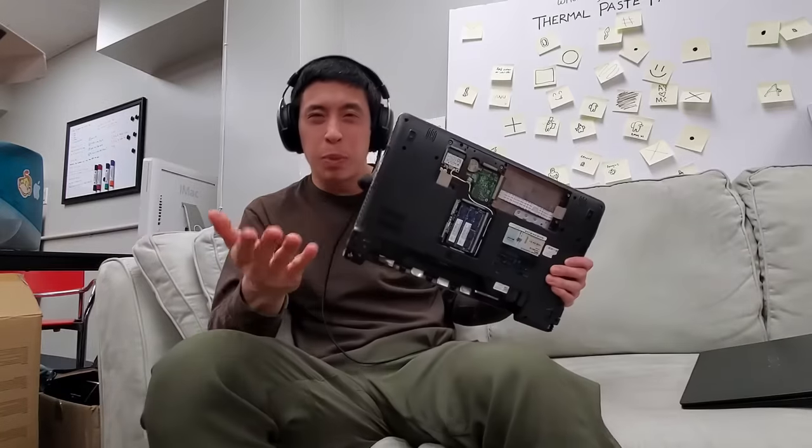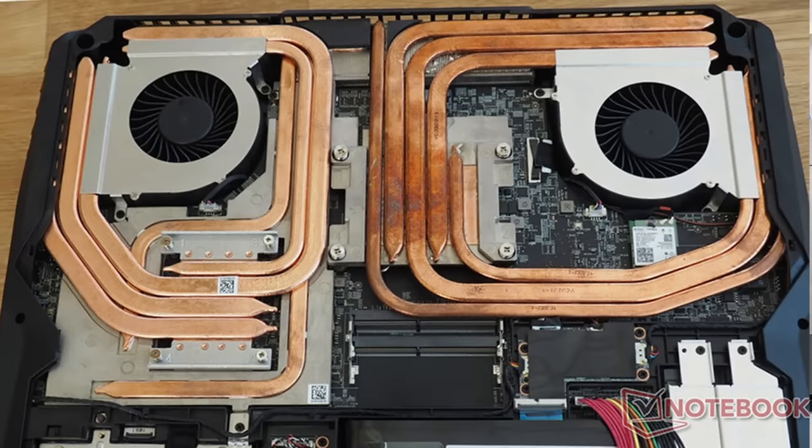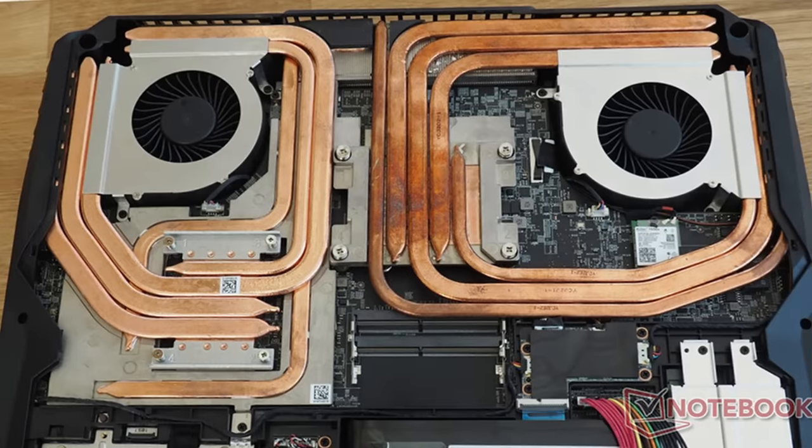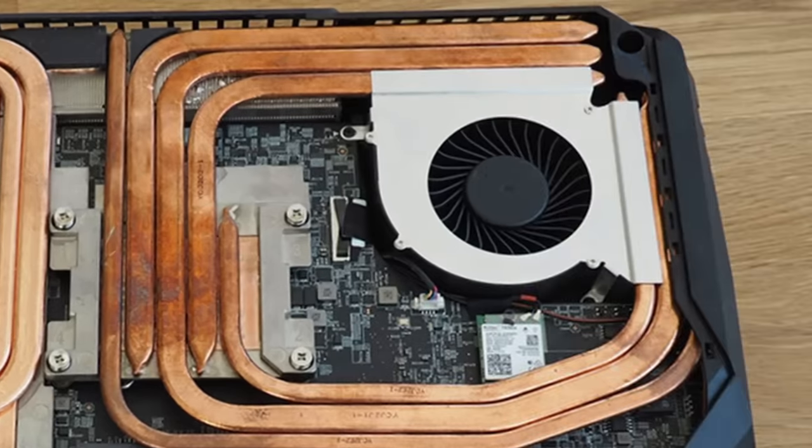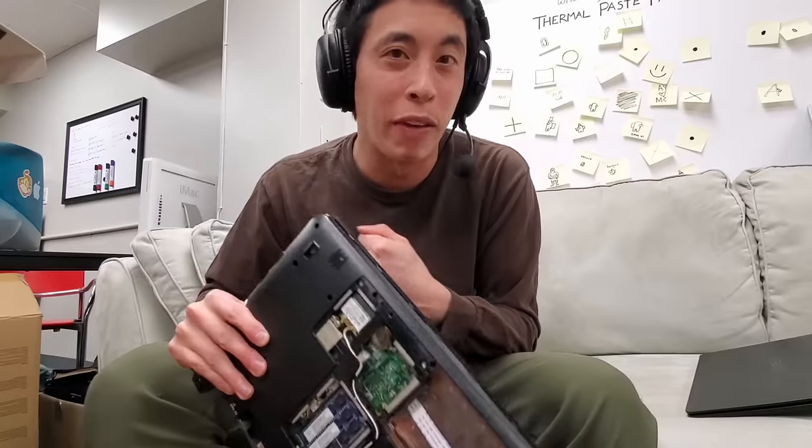You see, a typical laptop uses thin metal heat pipes over top of its CPU and GPU to pull heat away from those components and then push them out of the computer with an exhaust fan. But that's actually not how the Omen Transcend 14 cools its components.